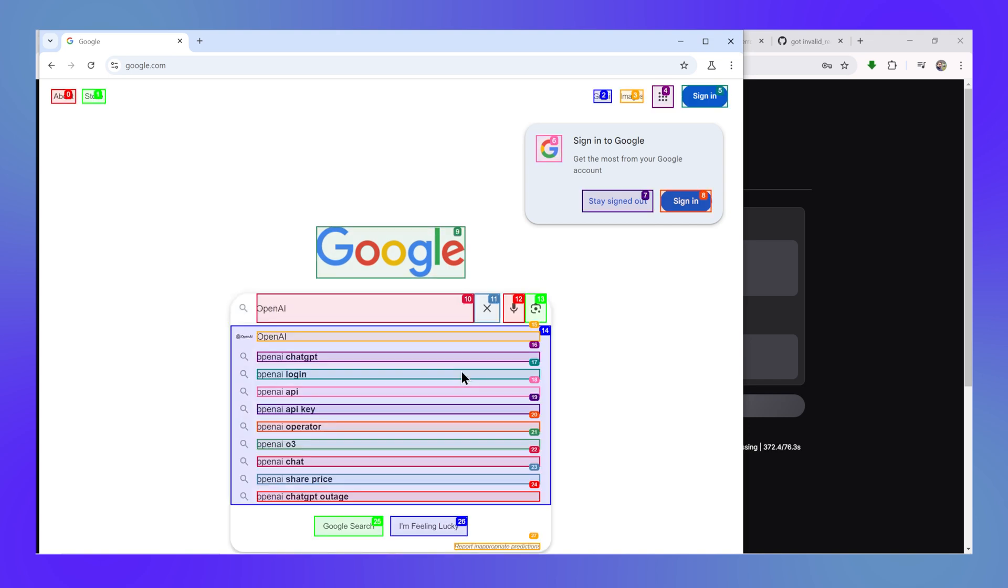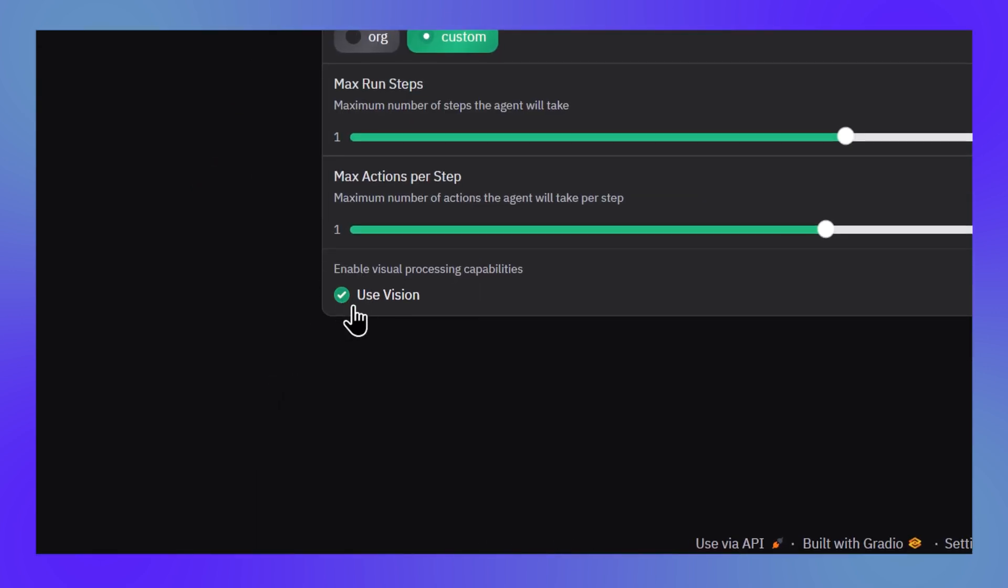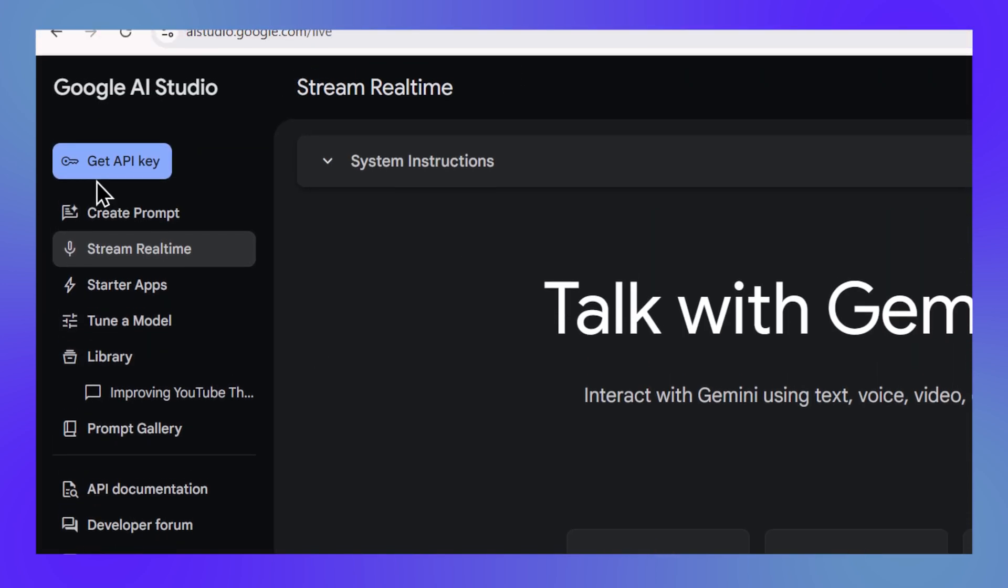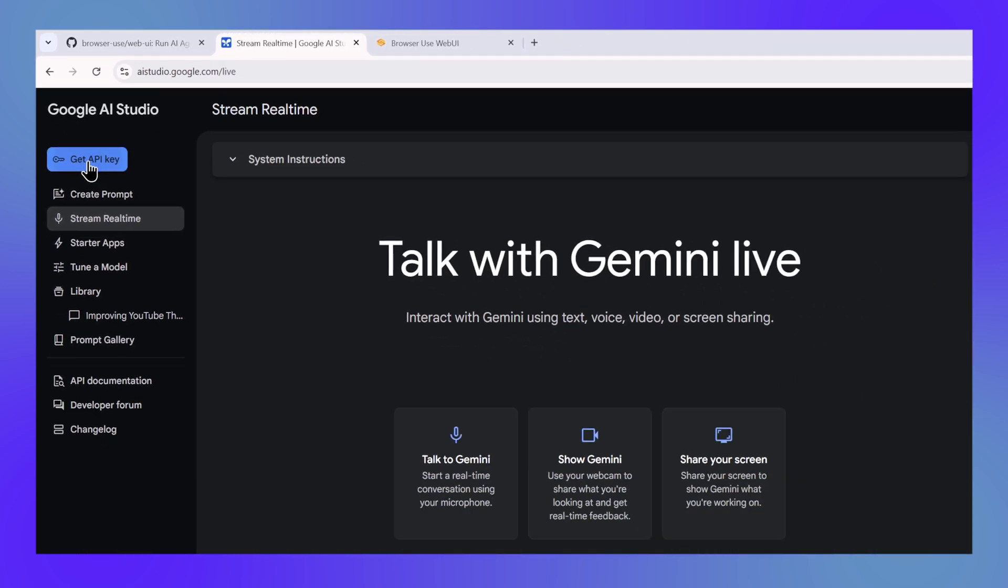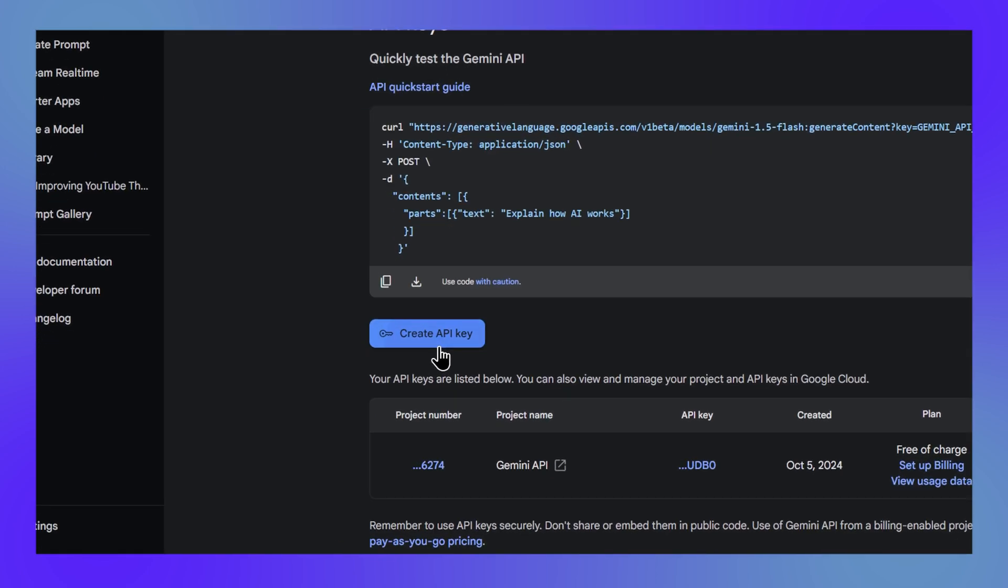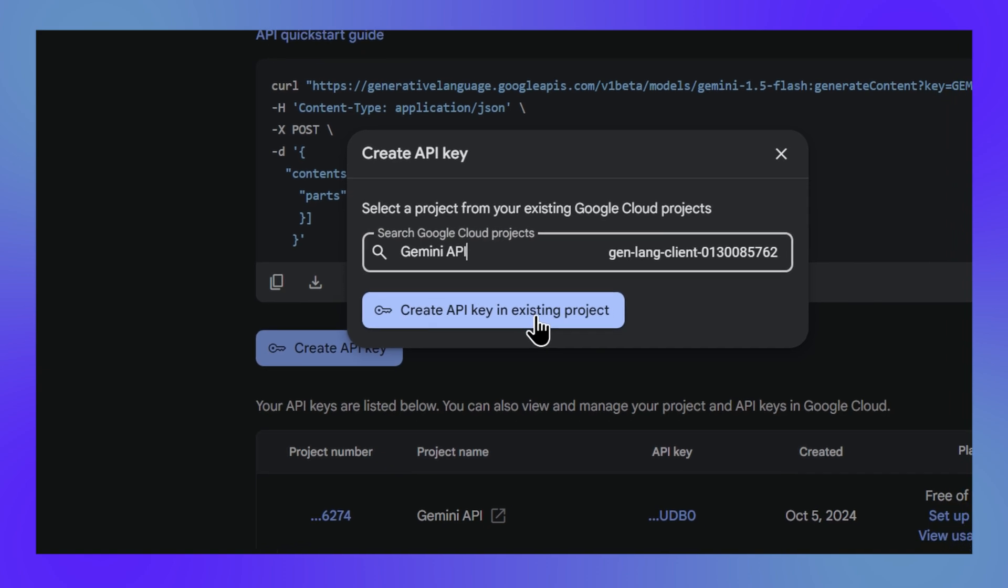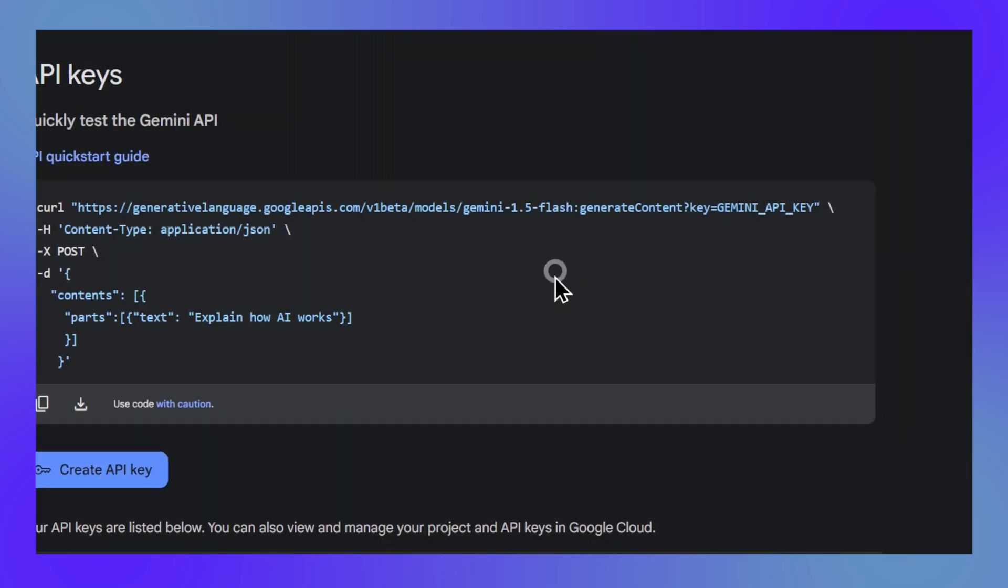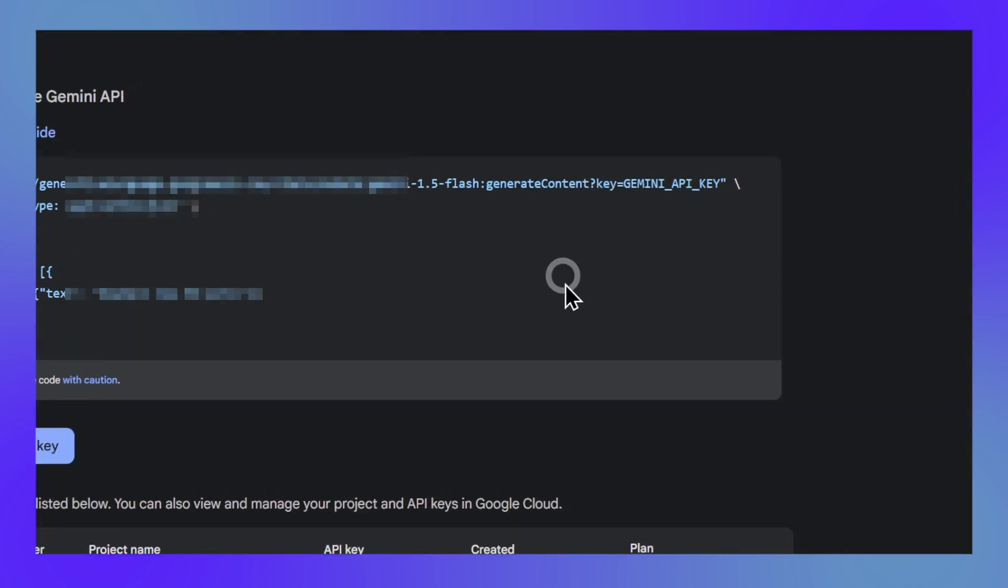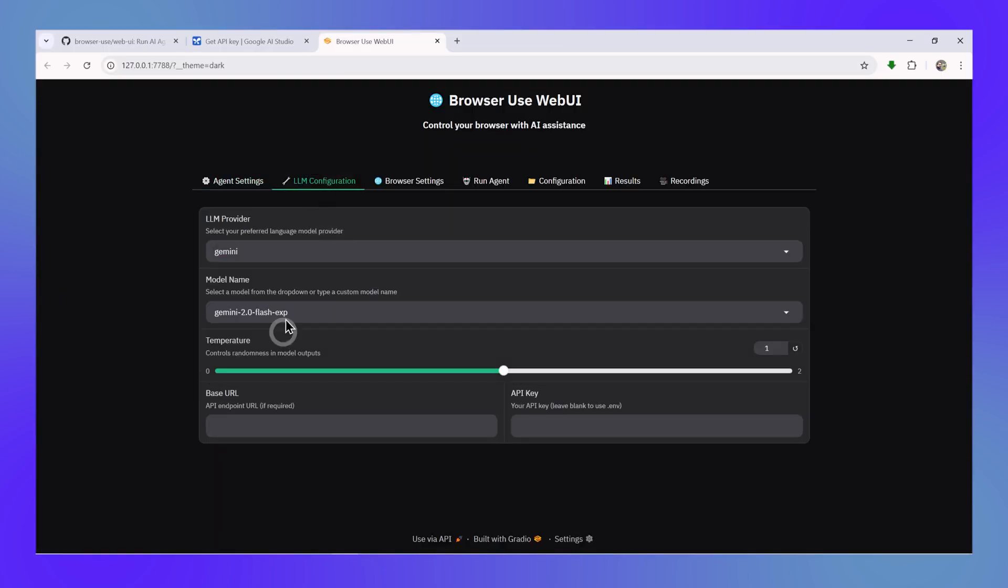Now Google Gemini is a vision model, which means it can see things. So we will check this box and now we'll go to the Google AI Studio. We'll click on get API key and then we'll click on create API key, and then we can create the API key within the project that you have already. If you don't have any, you can create a new project and then create your API, and then finally copy the API. This API we would be pasting in our LLM configuration by selecting the Gemini 2.0 Flash model. Once we enter the API key, we are ready to go.